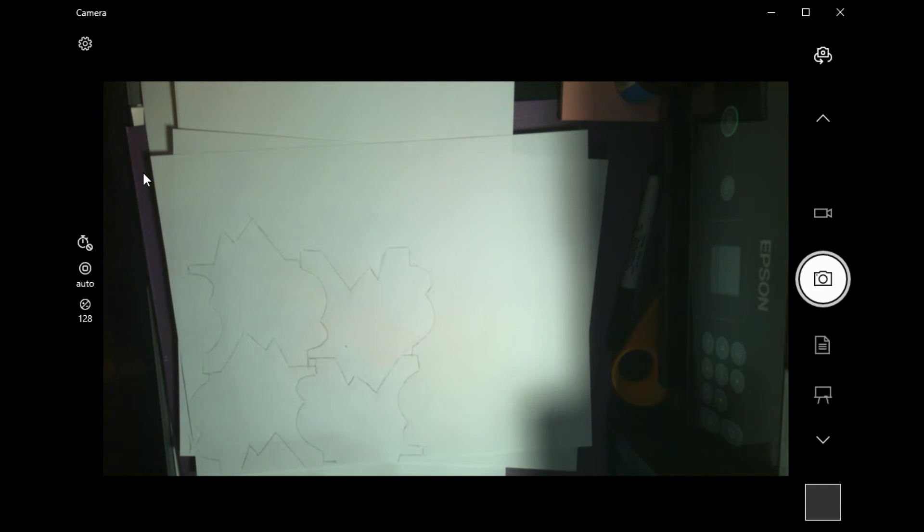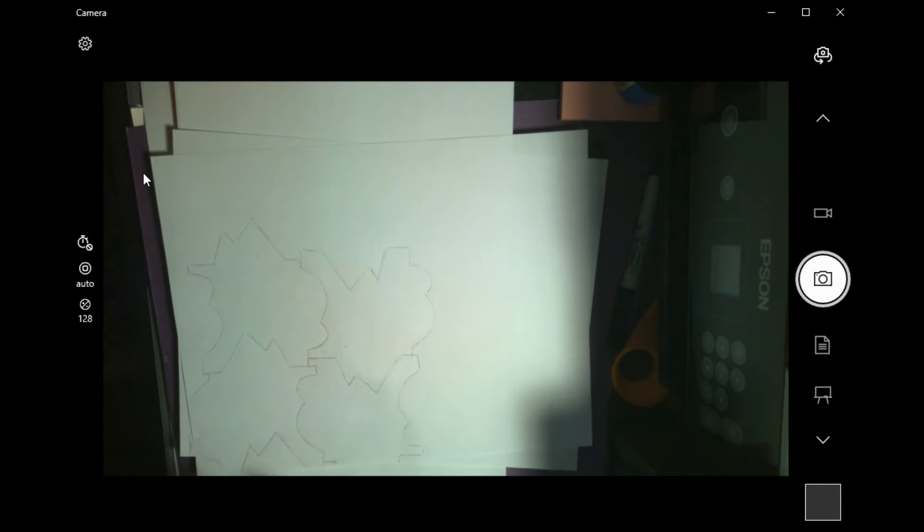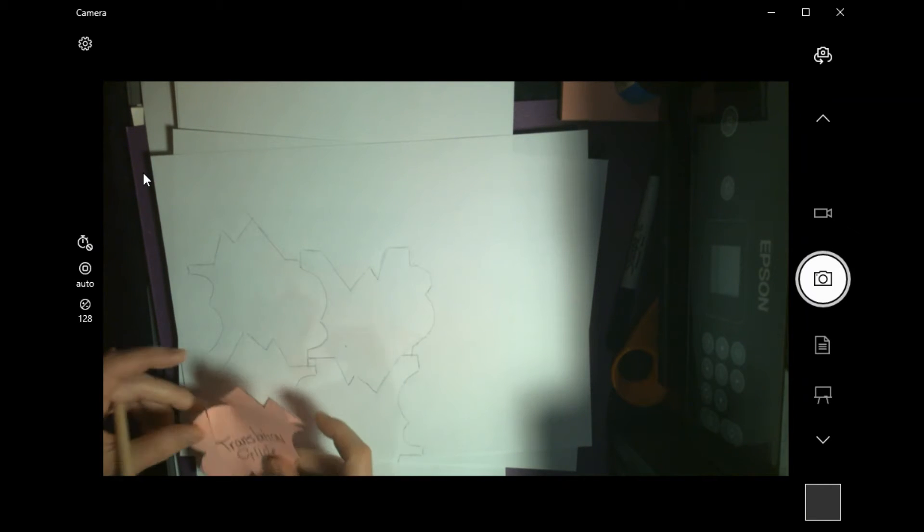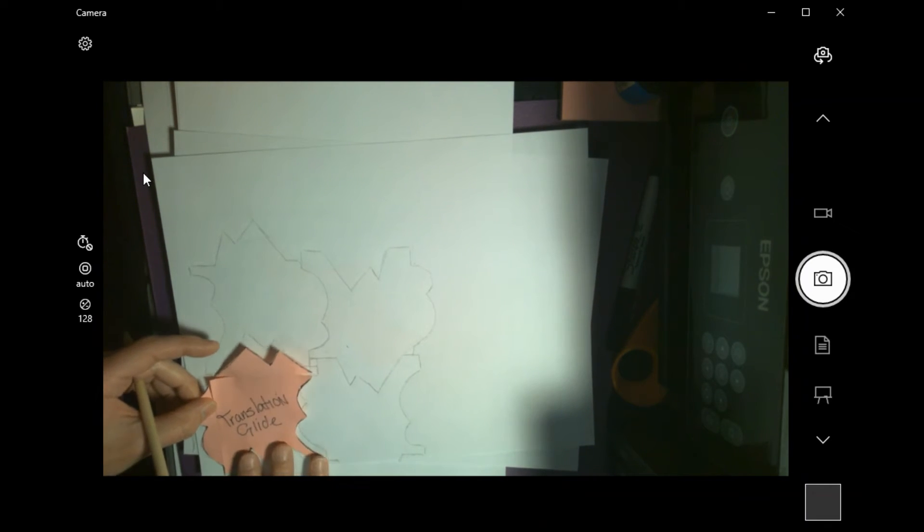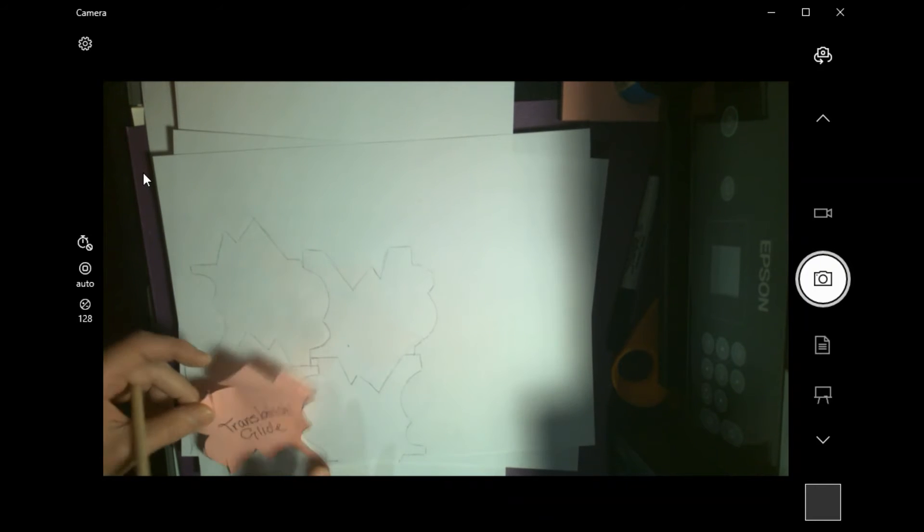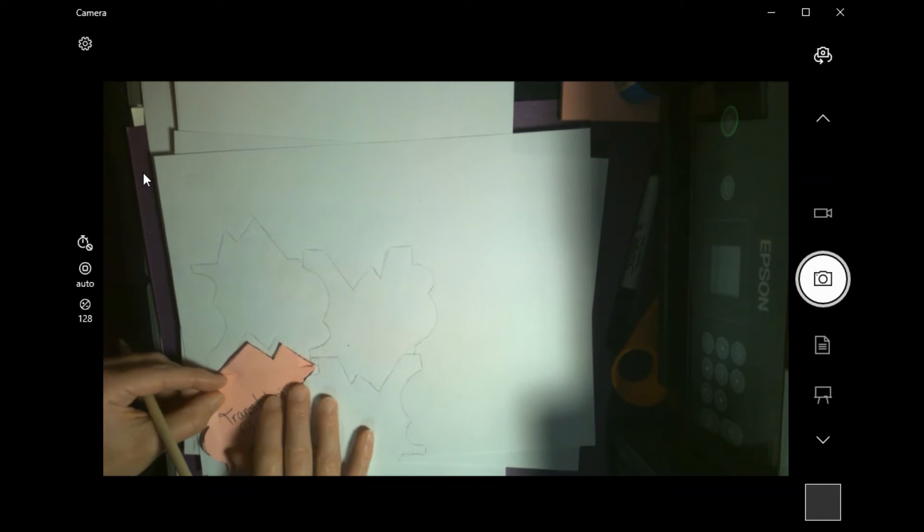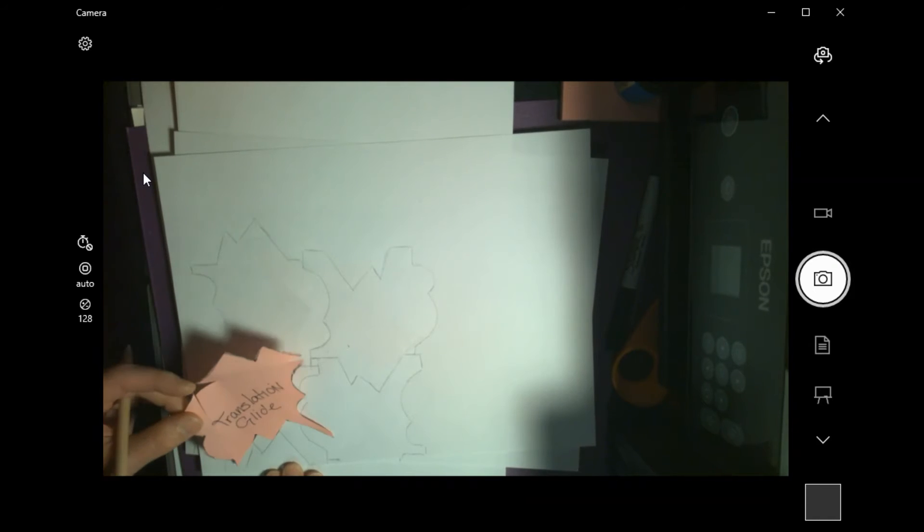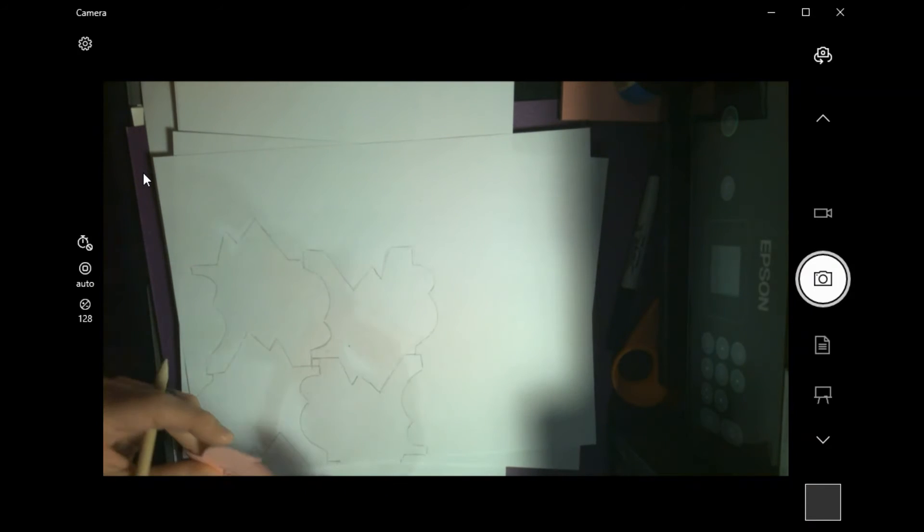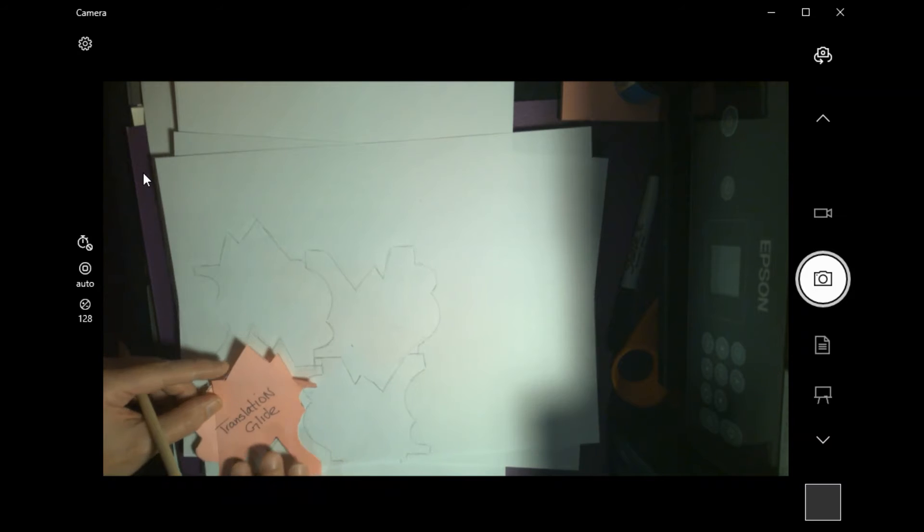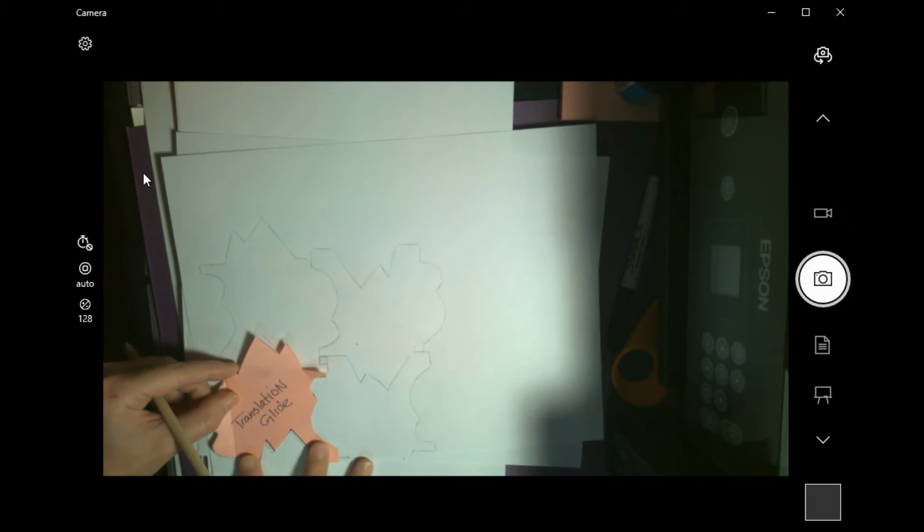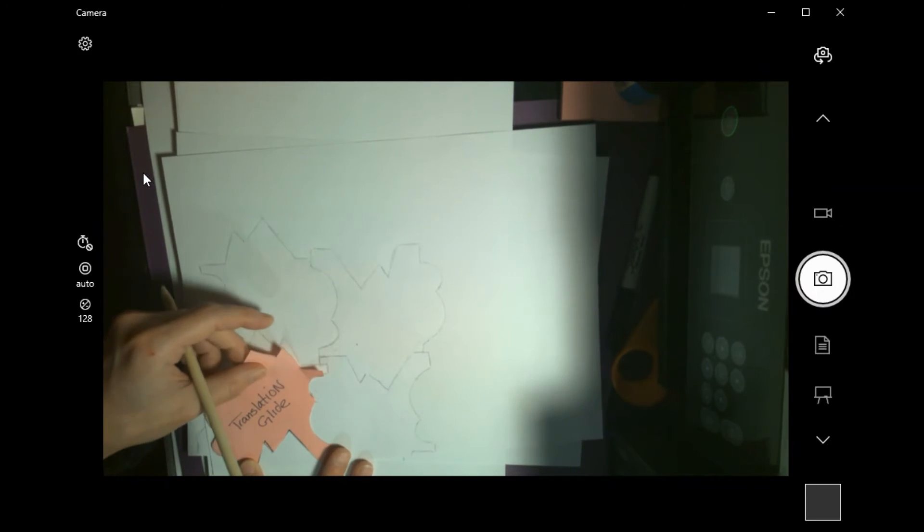All righty. So here is my piece for translation glide. Same as before, I'm going to use the corner of my paper to start with and I'm going to go ahead and trace around it. Actually, this is the one. There we go. That's the right piece. Got a couple of them floating around here on my counter.